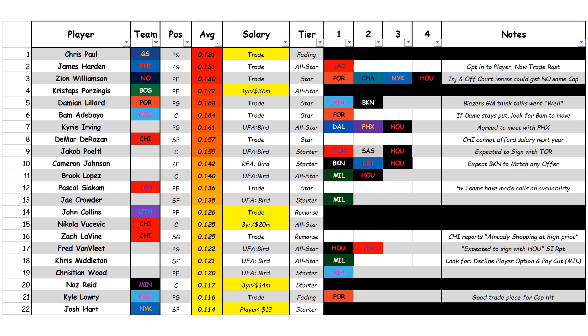Coming in at number seven is Kyrie Irving. Just yesterday, he agreed to meet with the Phoenix Suns. Before the Phoenix Suns showed interest, along with the Dallas Mavericks and Houston Rockets, he was not getting a lot of interest garnered in the league. In the notes section, right before yesterday's news, it said 'not gaining a lot of interest' — and he wasn't. Other than Dallas and Houston, nobody was really looking at Kyrie Irving until yesterday with the Phoenix Suns.